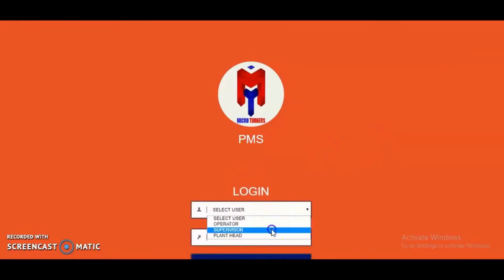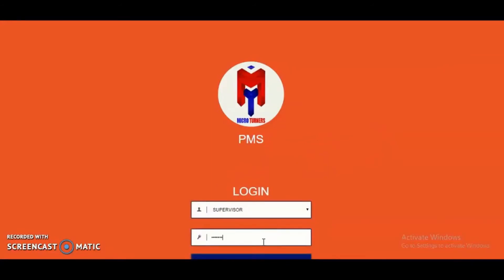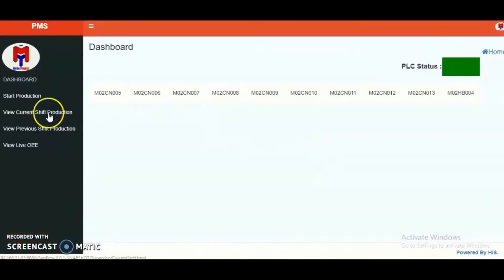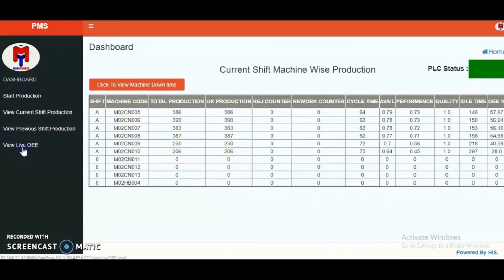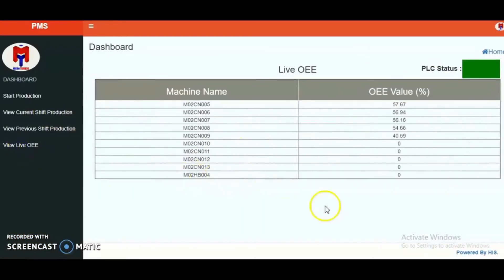In the same way, the supervisor can also log in to supervise different machines displayed in the options. One can view the current shift productions of the machines in this chart, and the live overall efficiencies of the machines are calculated and displayed.